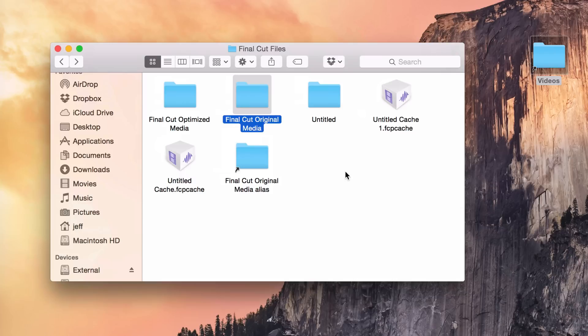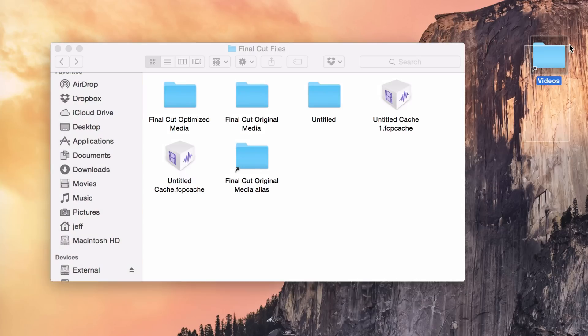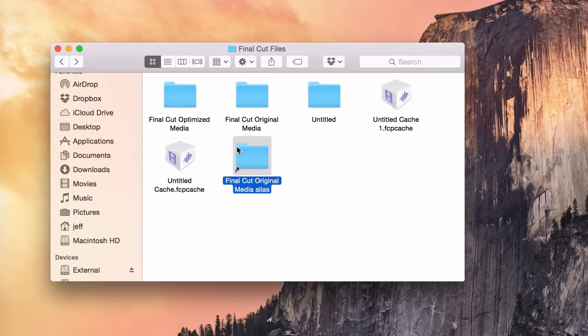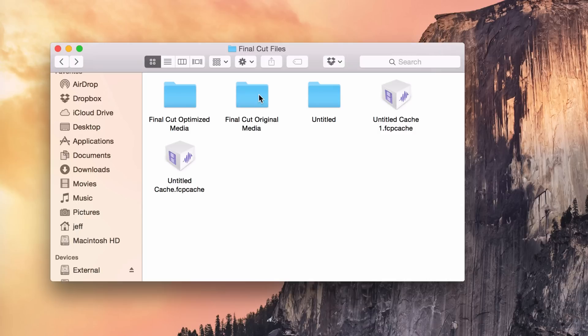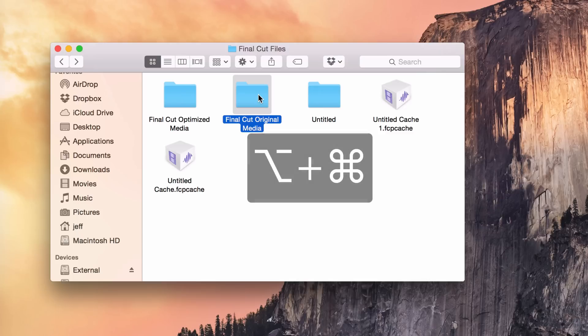Pretty simple, right? All right, so let me show you a better way to do this. I'm gonna delete these two aliases. And to me, the better way to do this is to find the folder that you want to create the alias for. Hold the option and command key on your keyboard.